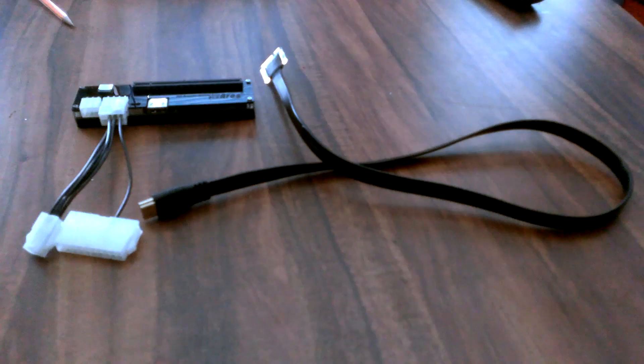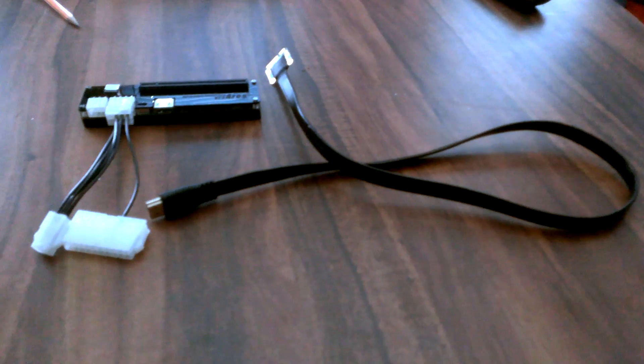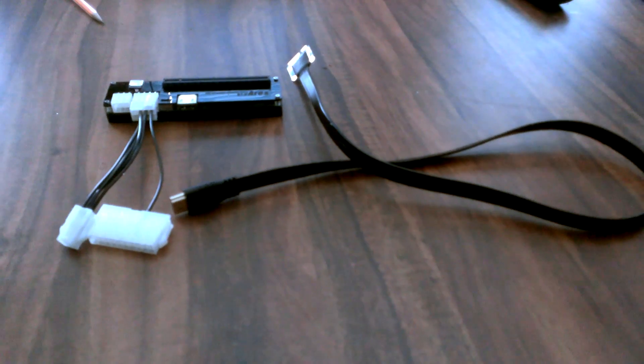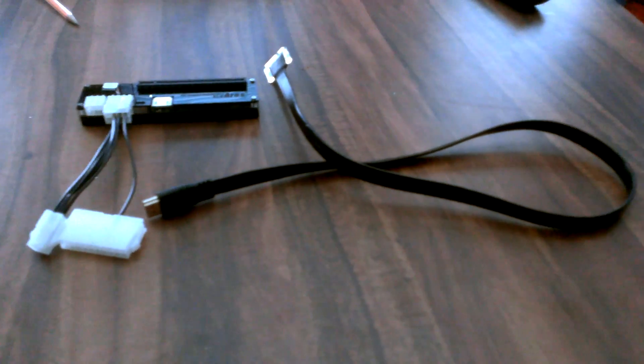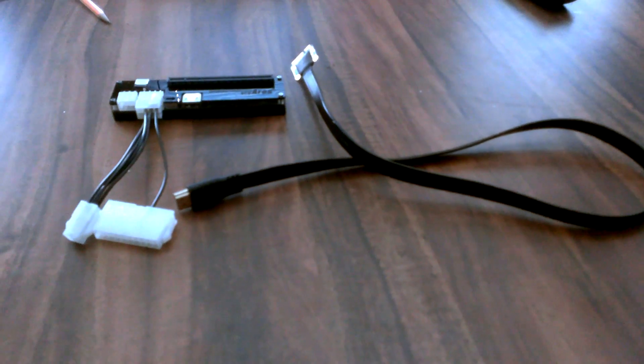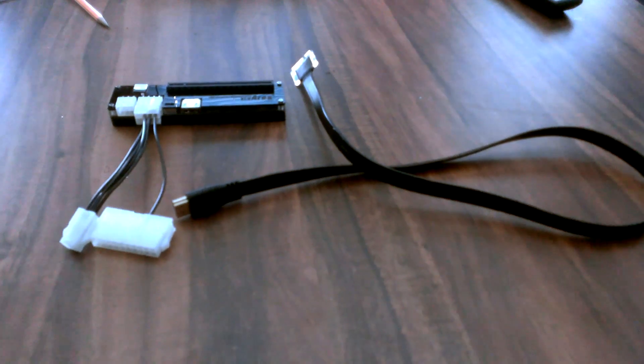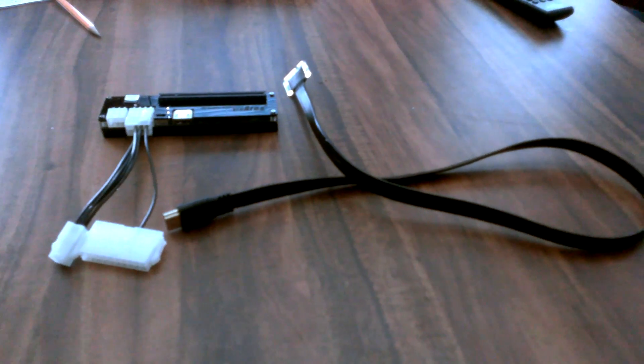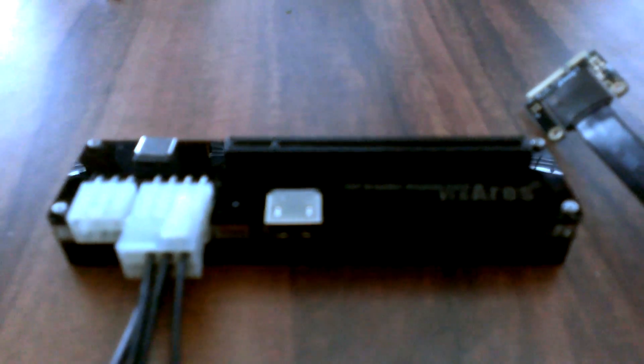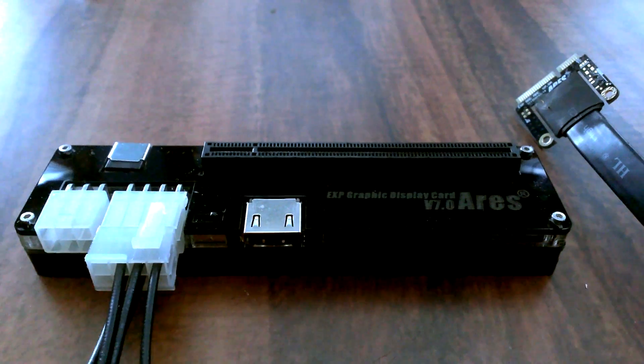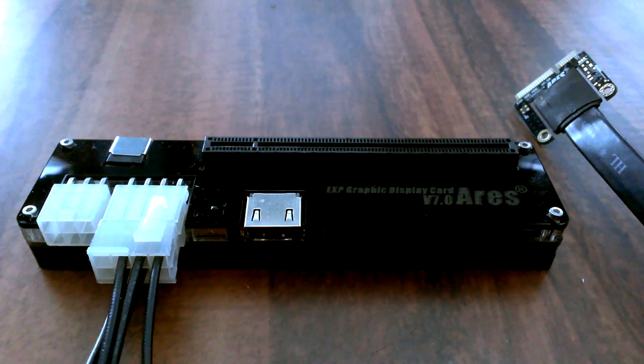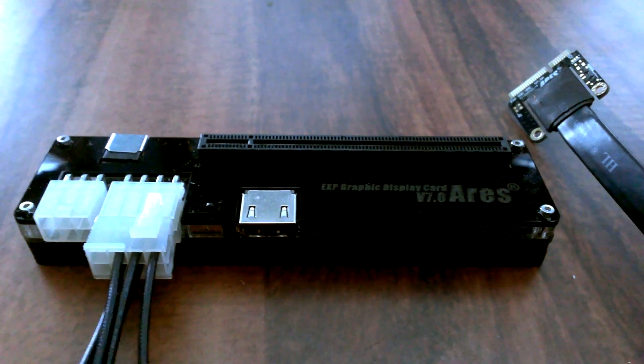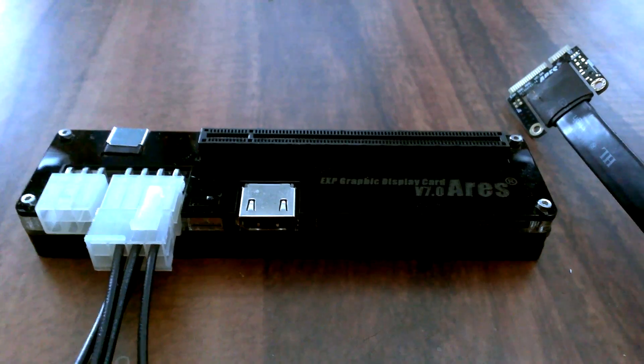It's got my external PCI Express to Mini PCI Express adapter so I can connect an external video card to my laptop here. This is the EXP GDC Ares. Hopefully it works, I'm pretty excited to try it out.